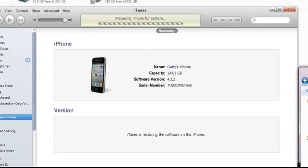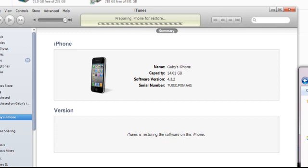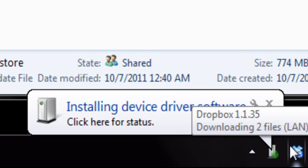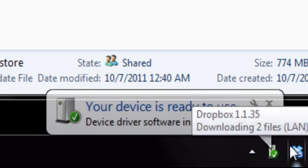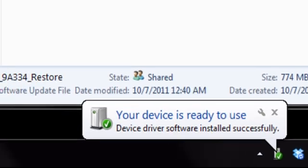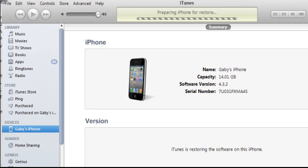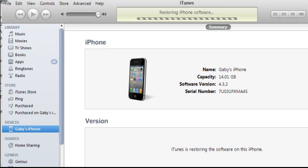The phone is rebooting as we speak, so this process may take some time. Now it's installing drivers — all types of drivers. It's preparing the iPhone 4 restore, and right now it's about 5% done. I will come back to you guys soon to advise you that it is complete.